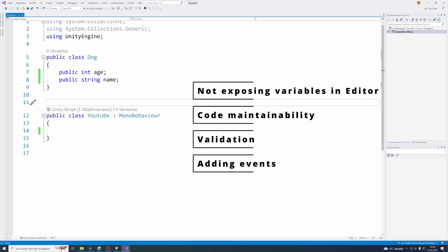And the last reason that I want to mention is that you can easily create access restriction with getter and setter methods. For example, the get could be public and the set could be protected, or the set could even be private if you want your variable to be read-only for other classes.